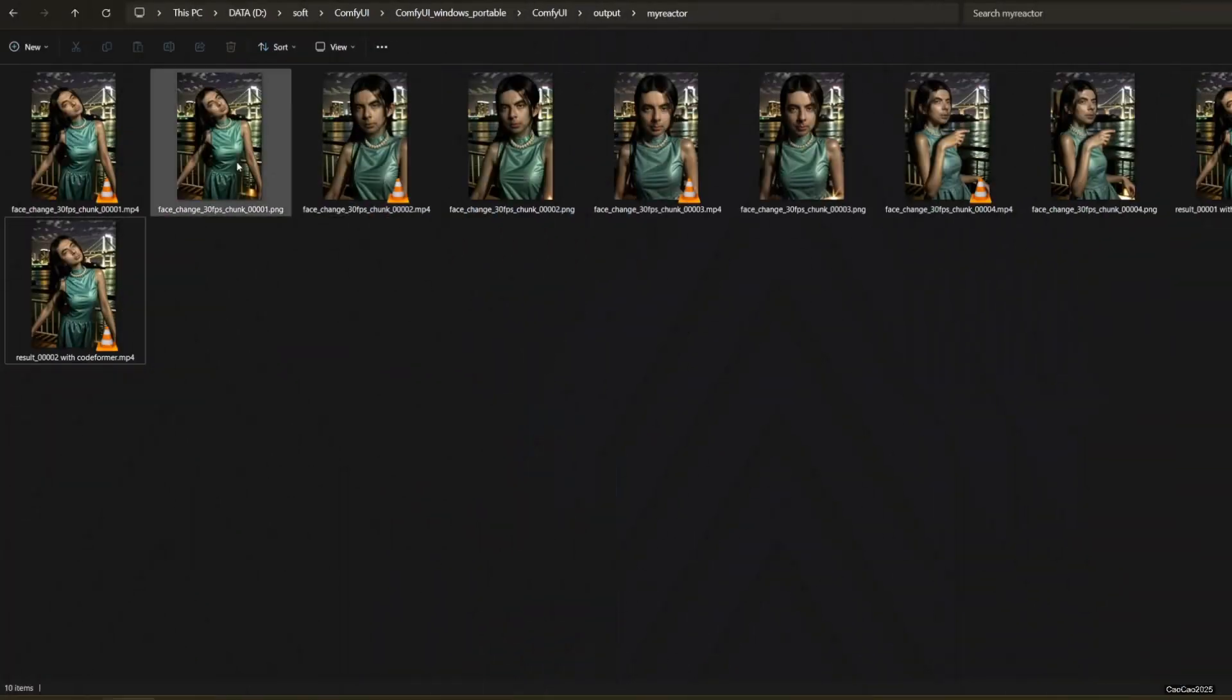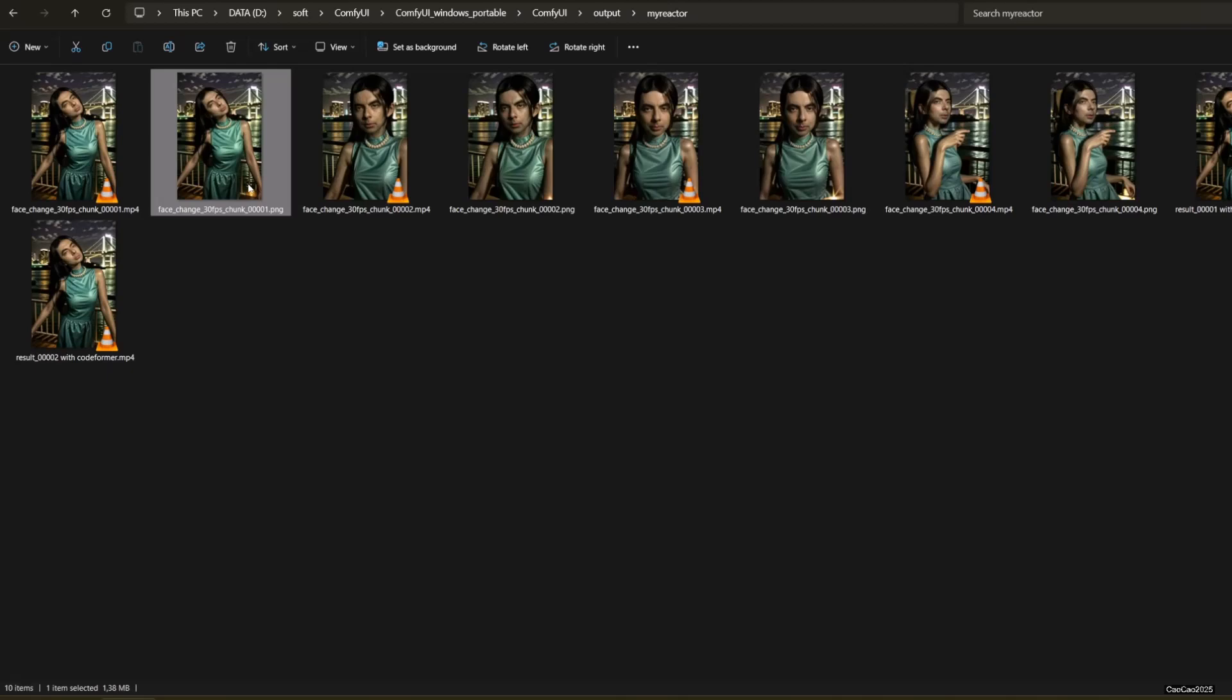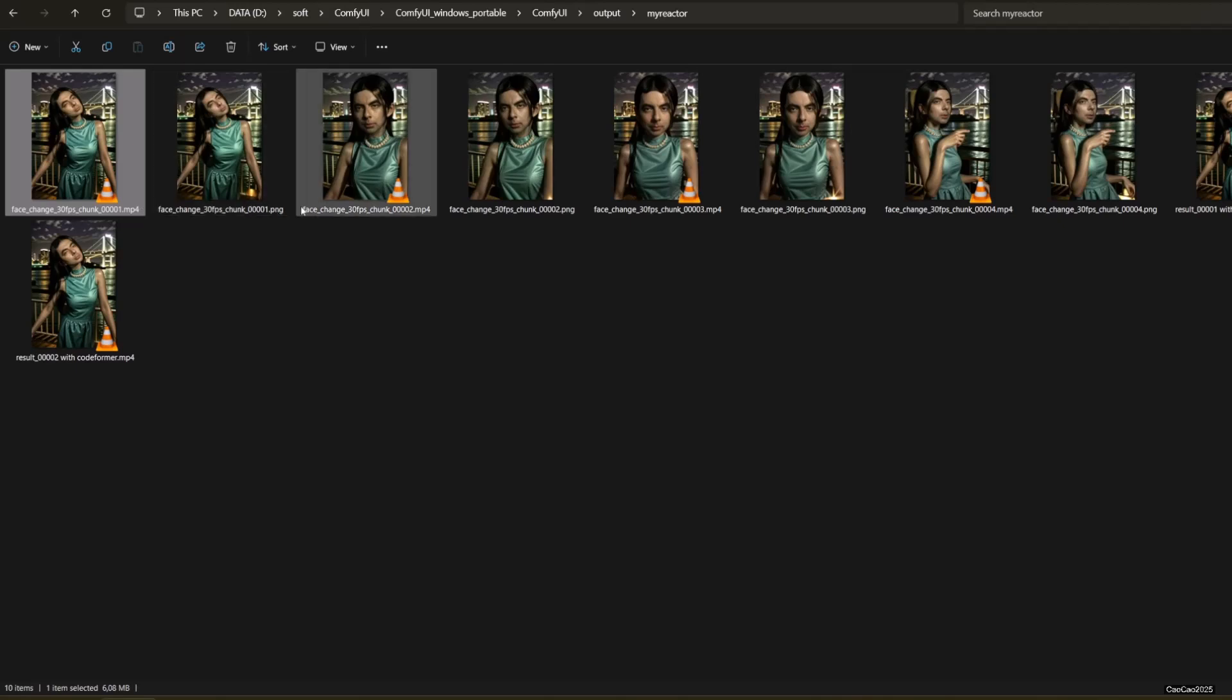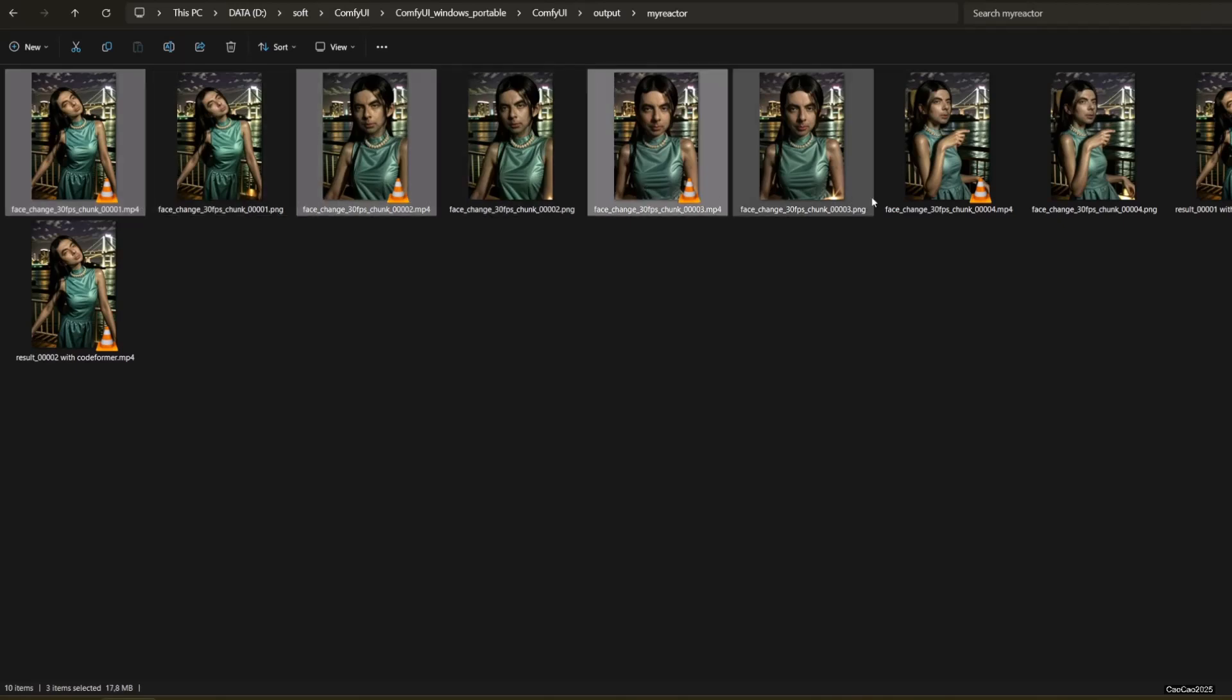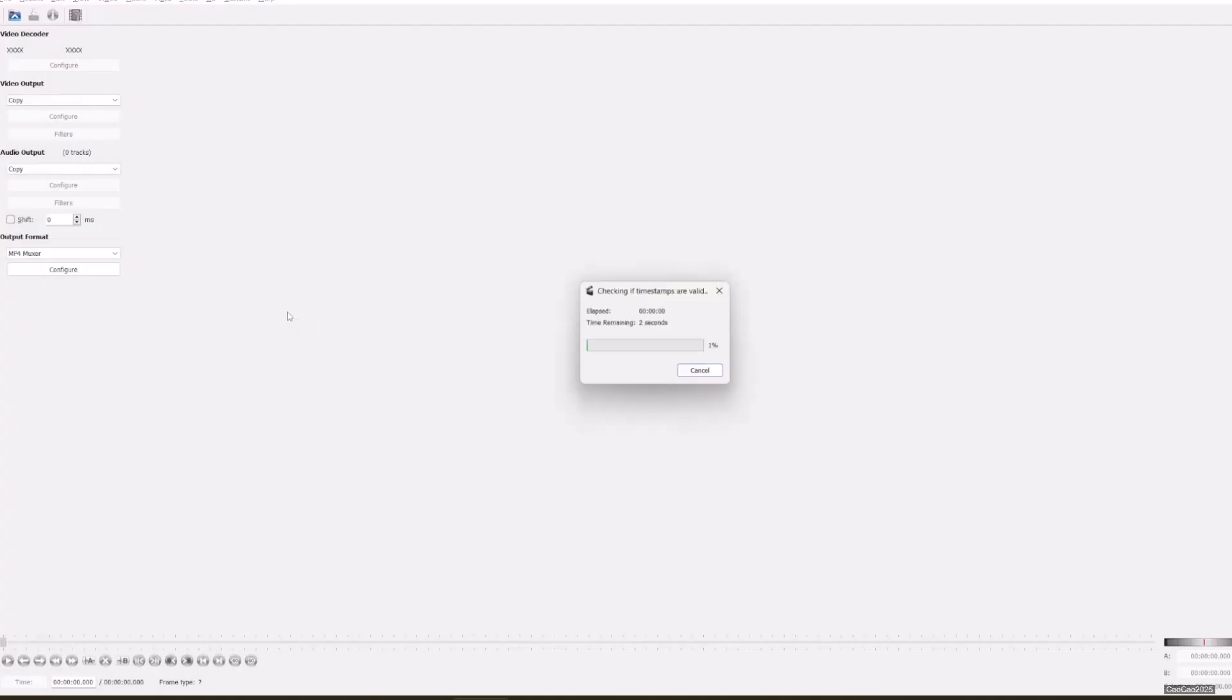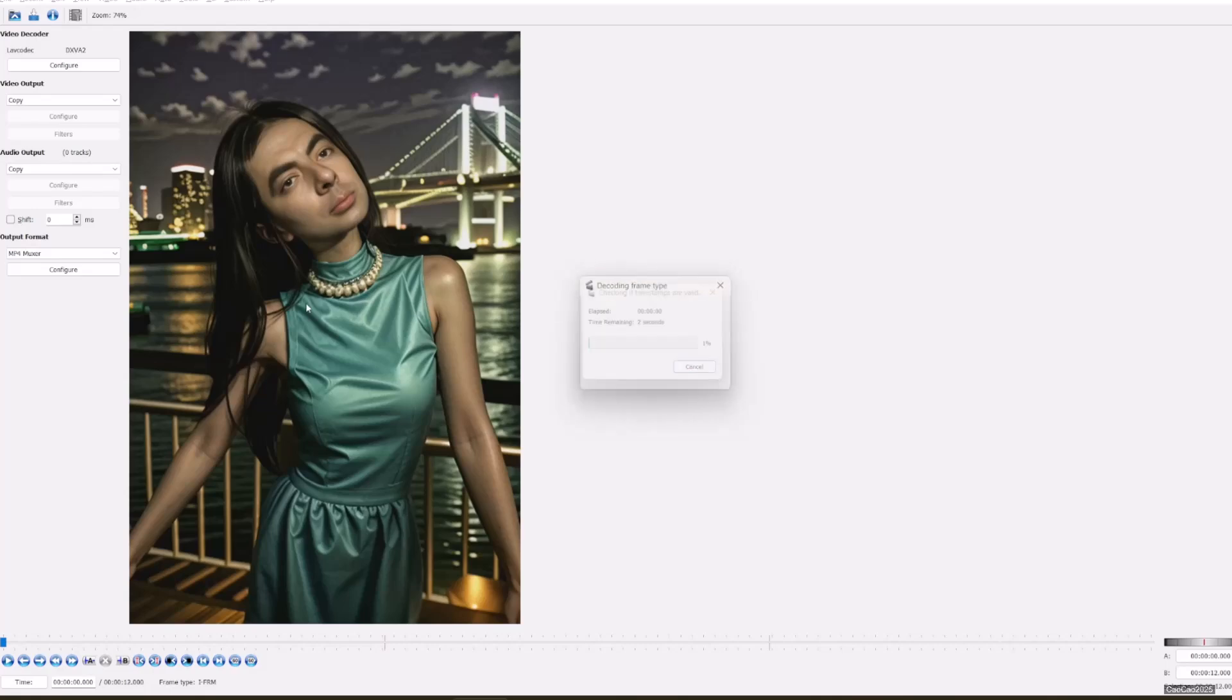Now I will join the result with Avidimax. Here are the results.